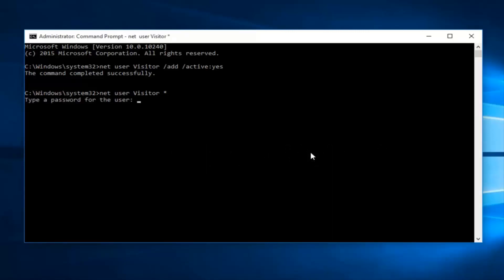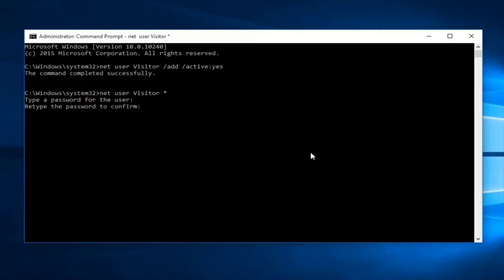Now if we want to enter a password for the guest account, we can enter it at this time. However, personally I do not want our guests to need to enter a password when they're logging into the computer. So I'm going to intentionally leave this blank. How I do this is basically just click the enter key again. And then that will insert a blank password for the account. And then when asked to retype the password to confirm, just click enter again on your keyboard. And we can see the command was completed successfully.